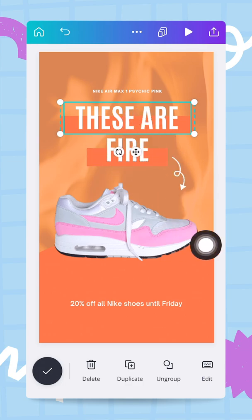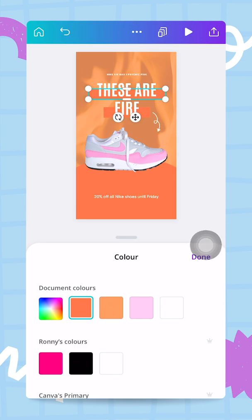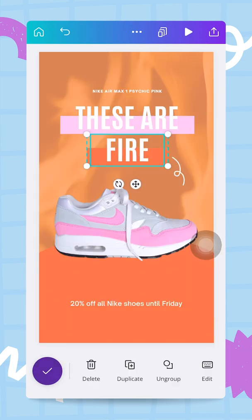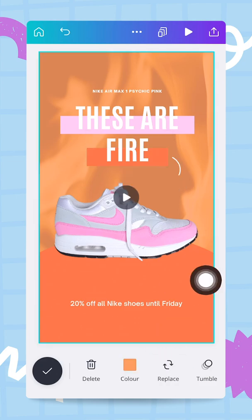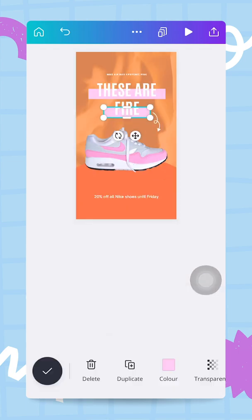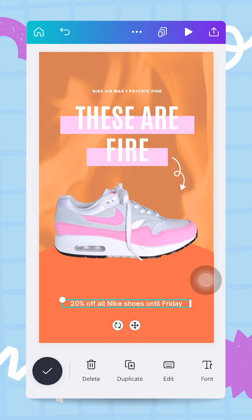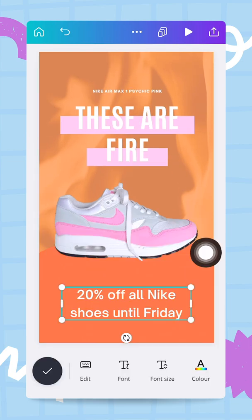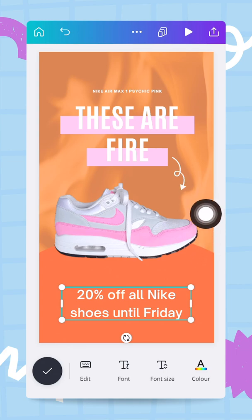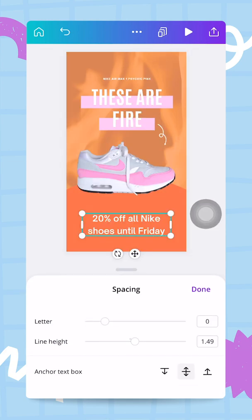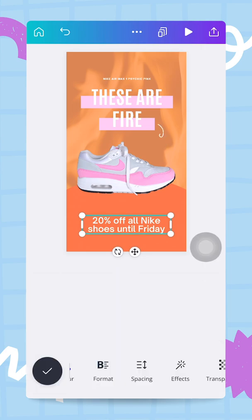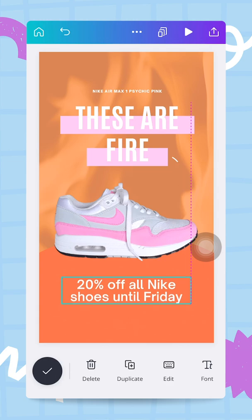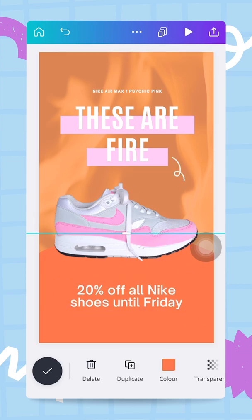To finish this design I ungroup the two groups of elements and change the color of the bar to match the shoe color. Same for the other element — I ungroup it, tap again, and change the color to my pink. I make the promotional message a little bit bigger by increasing the font size. Finally I reduce the letter spacing — going to spacing and line height, reducing from 149 to about 101. I also change the text color here to the same pink.